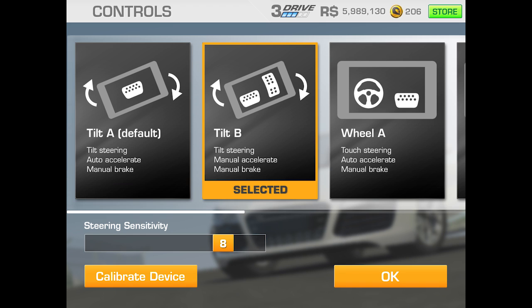The next one is again tilt steering, but you'll need to manually accelerate and manually brake. I think you'll find most people that play this a lot — I've been playing for a long time — will probably use this method.